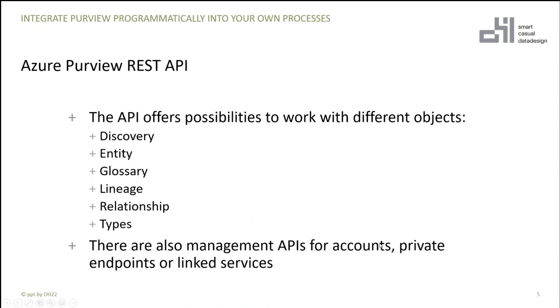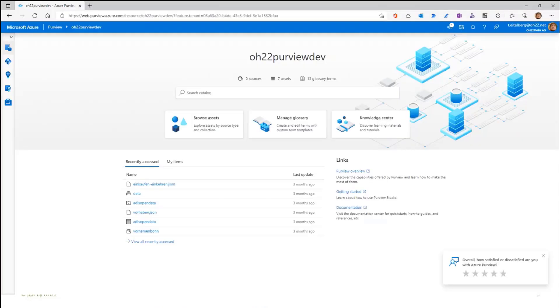And the Purview REST API offers you to work with different objects like discovery, entity, glossary, lineage, relationships and types. You also have REST API endpoints to manage the account. You can create accounts, create private endpoints or linked services with the REST API.